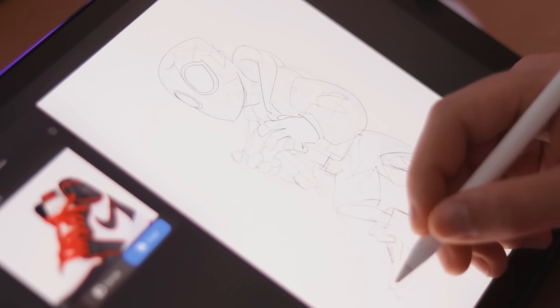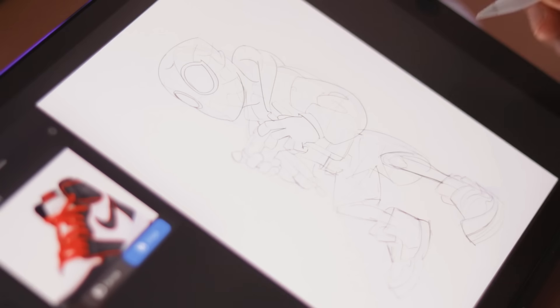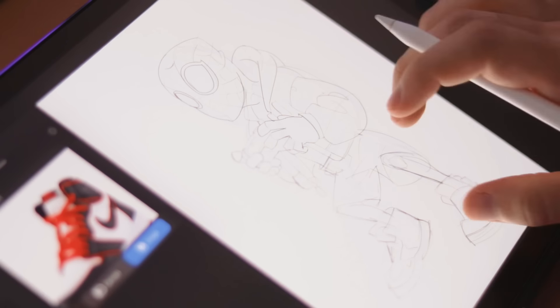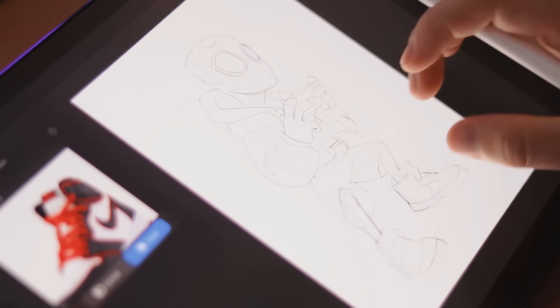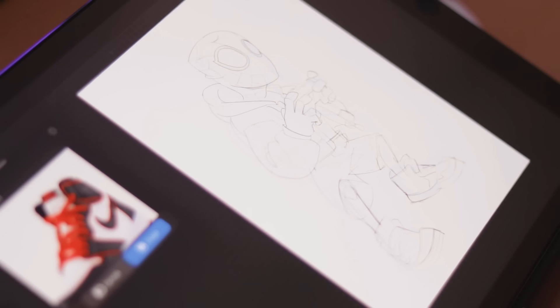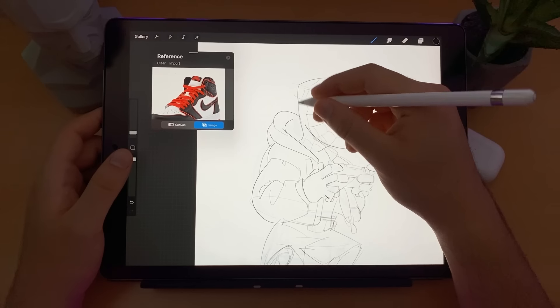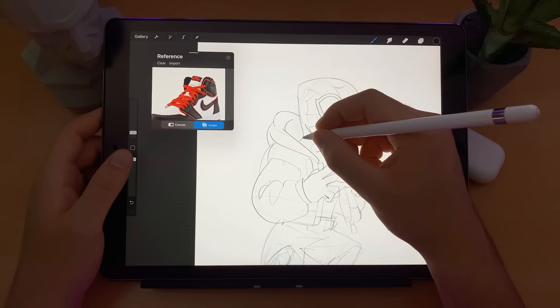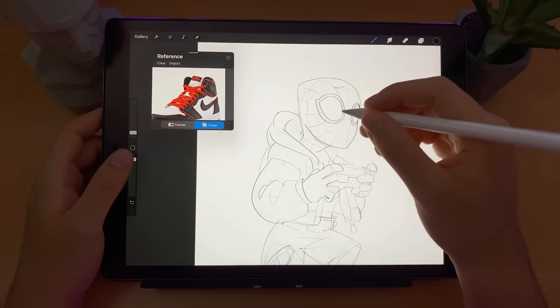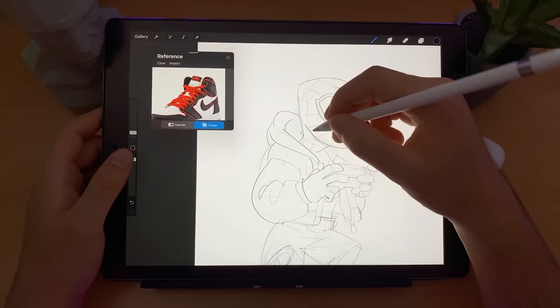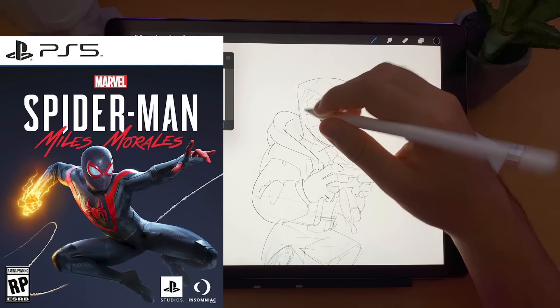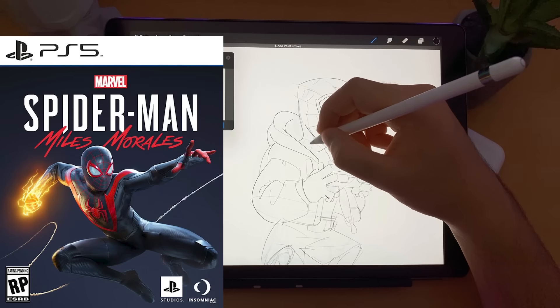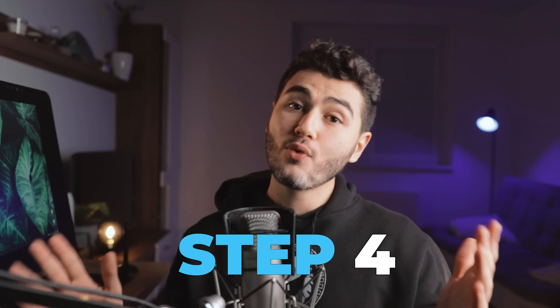The lines are almost done and I decided to draw Miles with a PlayStation 5 controller. I just thought it would be fun — the idea of Miles Morales playing his own game on the PS5. Let's go to step number four.